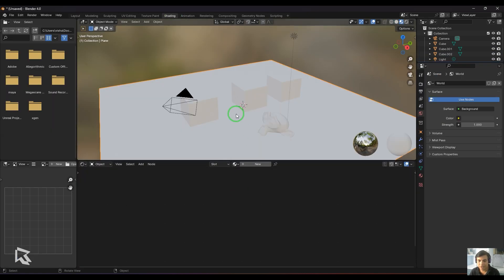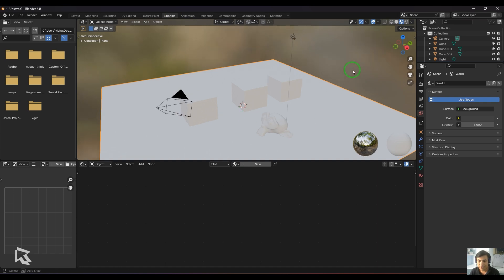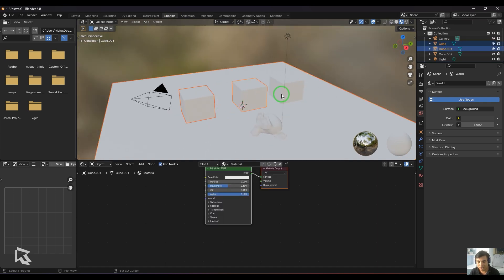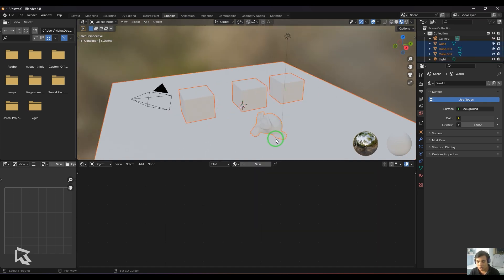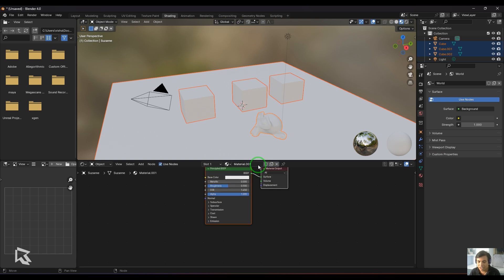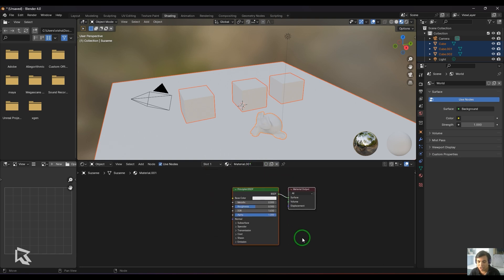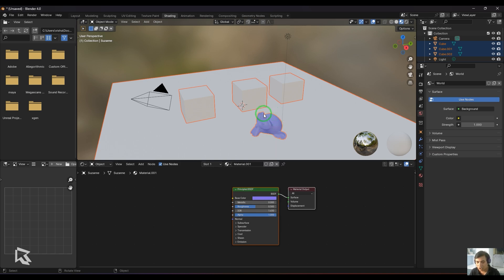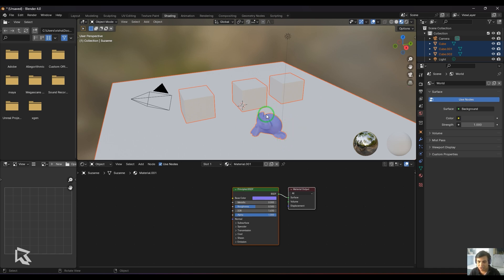I'm going to select all those objects and click on the new button, which gives me a new Principle BSDF shader. When I change it, the shader is assigned only to the last object, which is the active object. The active object's outline looks slightly lighter in color compared to other selected objects.